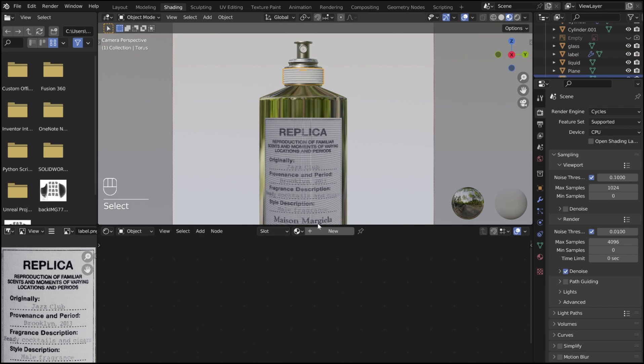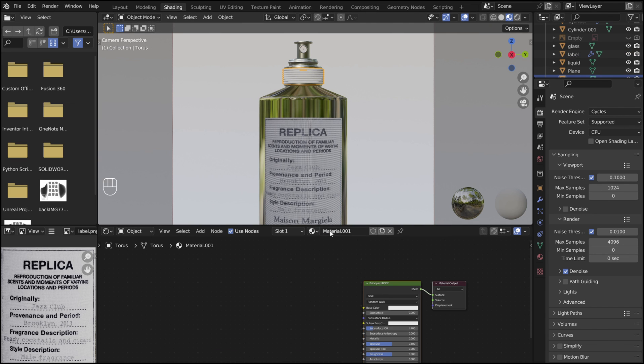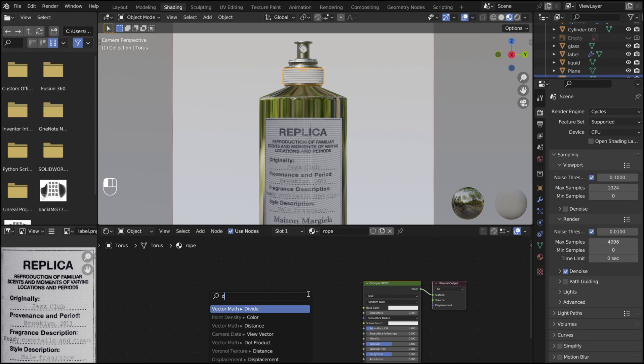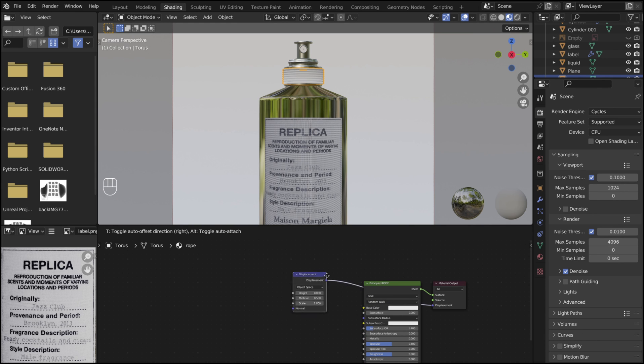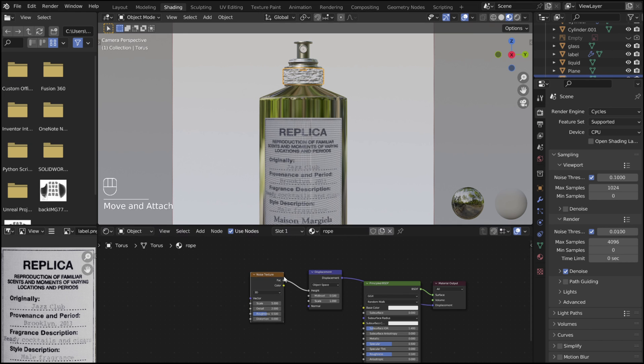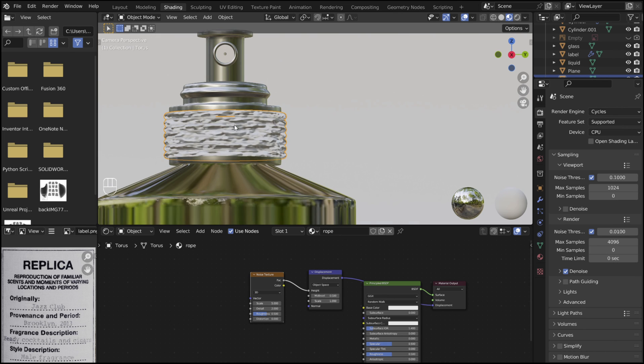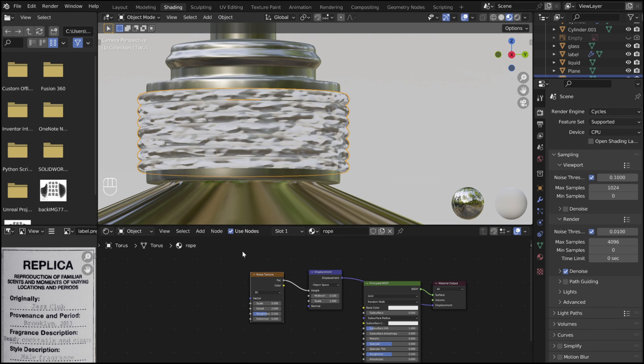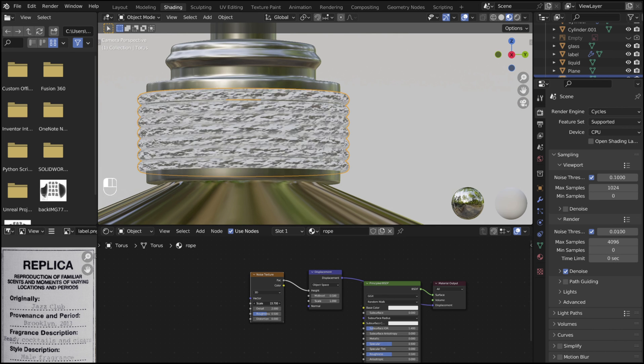Now add a new material for the rope. Add a displacement node attached to the displacement on the material output. Then add a noise texture to the height. Adjust the parameters until you are happy.